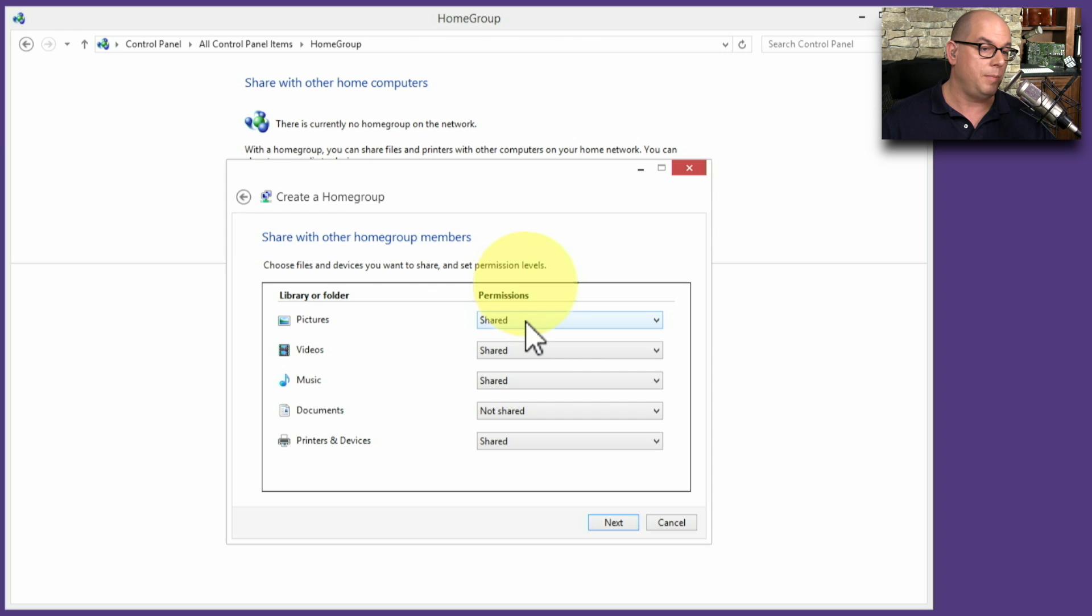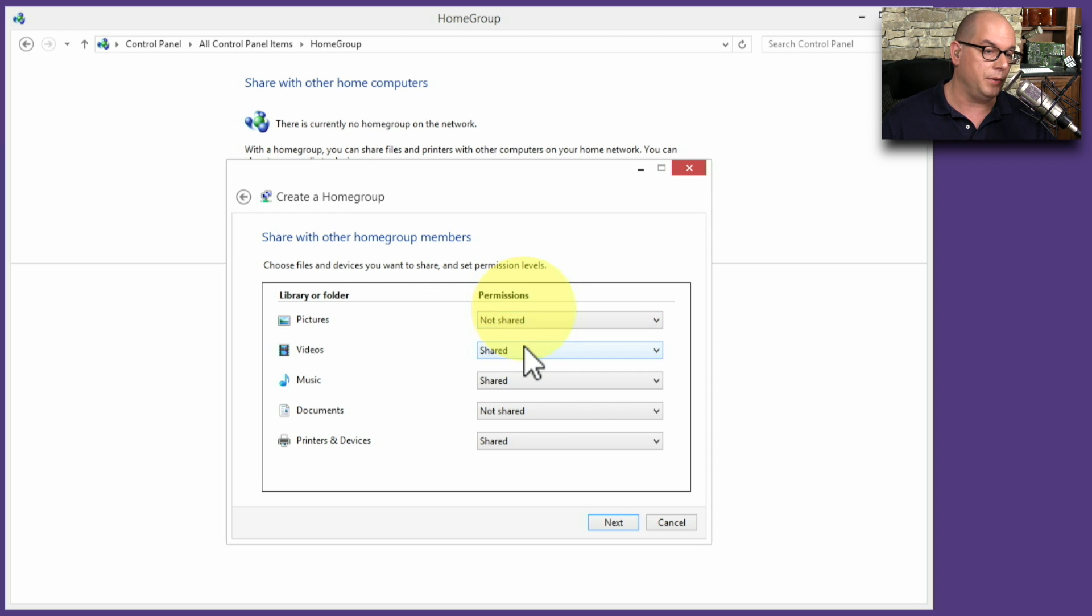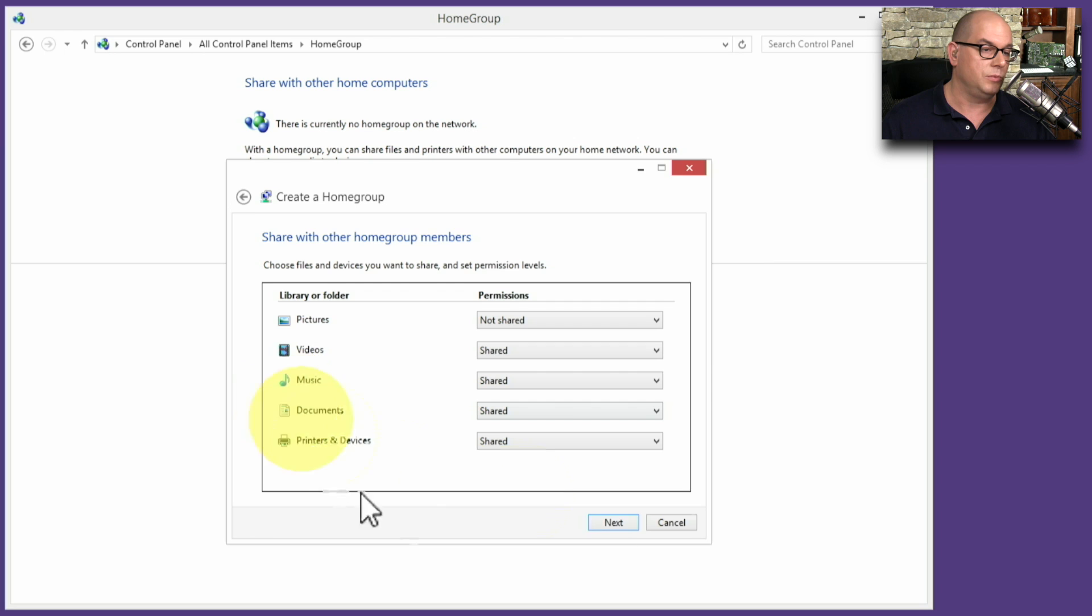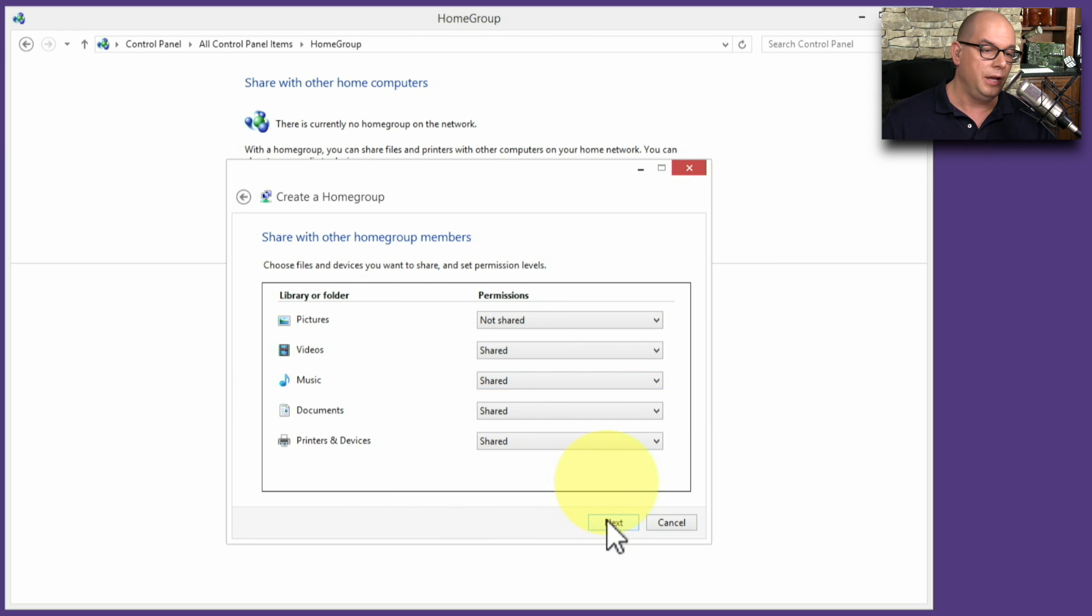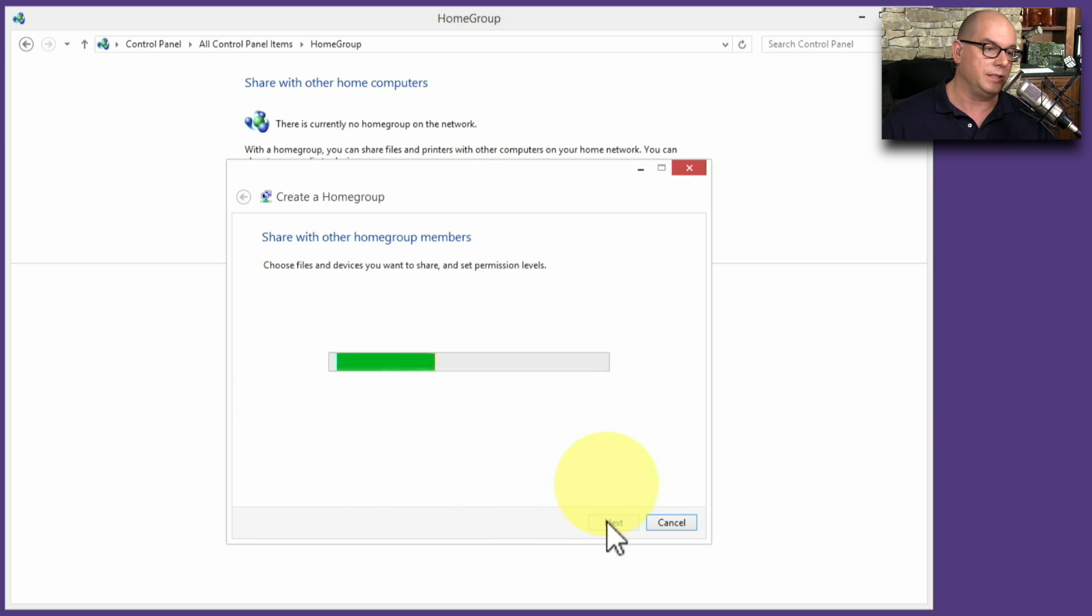For example, if I would like my pictures not to be shared, I can disable that, and I might want to share all of my documents. Once you've defined what the permissions are, you can click Next.